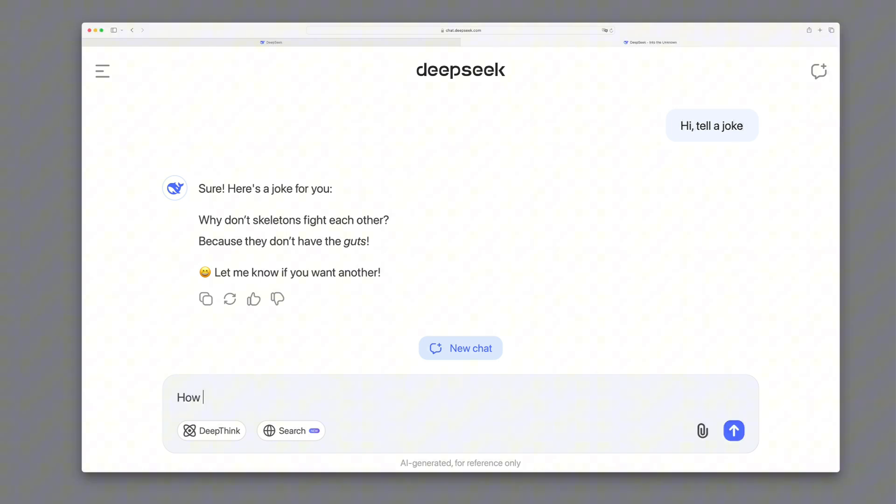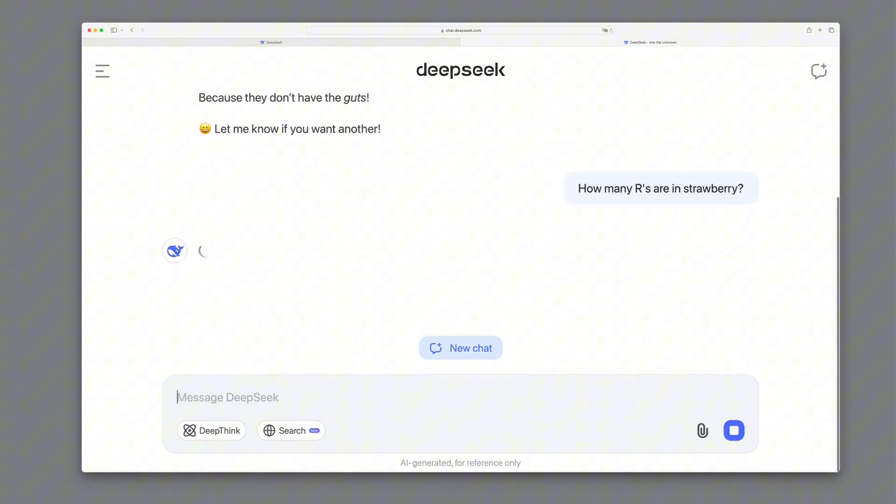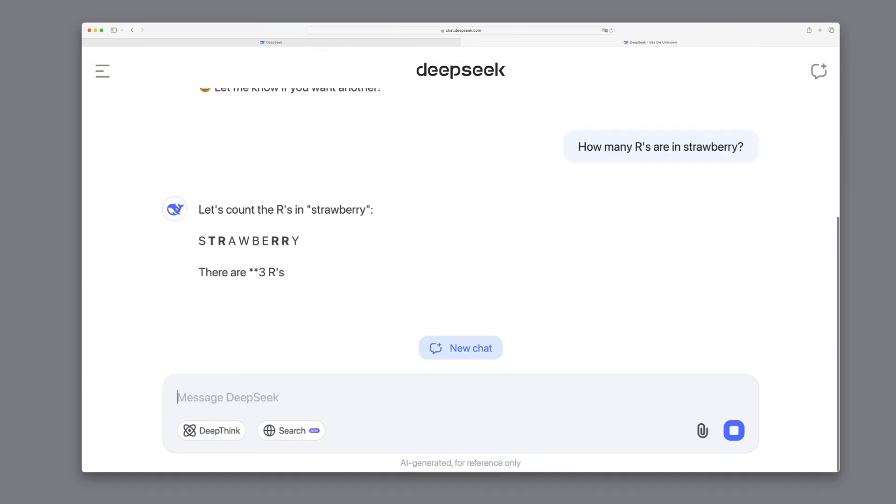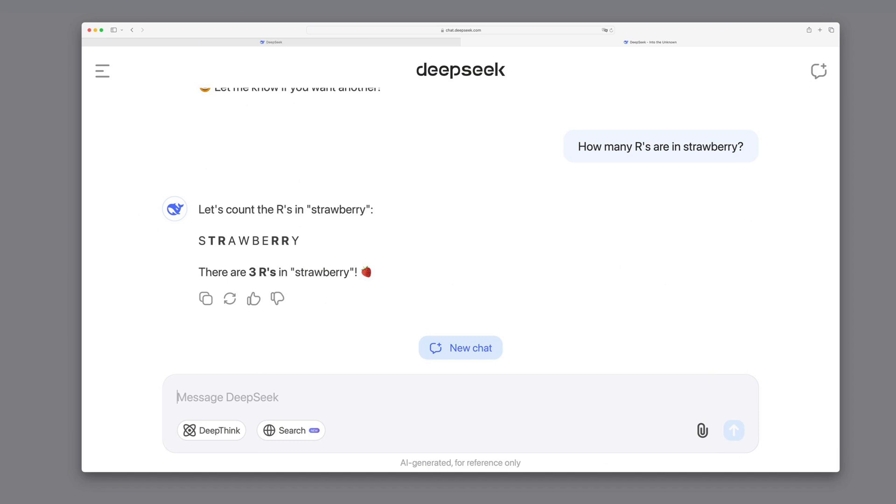Now we want to ask something more challenging, namely how many R letters are in strawberry? This is a classic question that many other open source models struggle with, but it looks good. On the first try, it answered correctly.